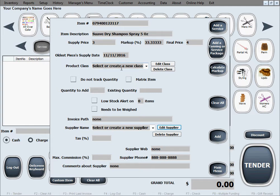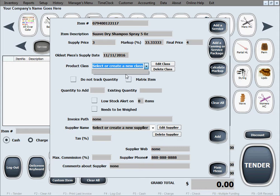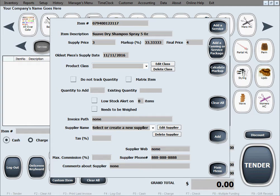Product class, we don't have any pre-existing classes otherwise we'd be able to select them in here. We're filling out inventory for the first time so we'll just go ahead and make our own product class here. Let's say it's hair products.